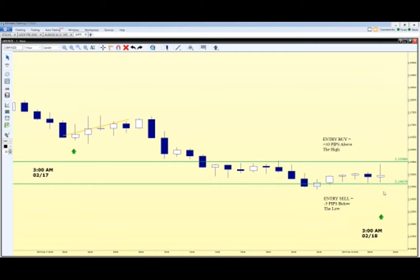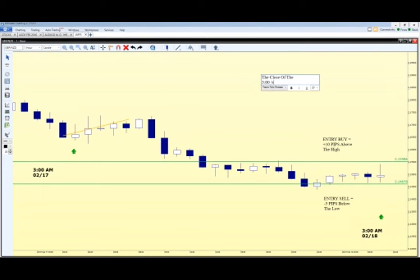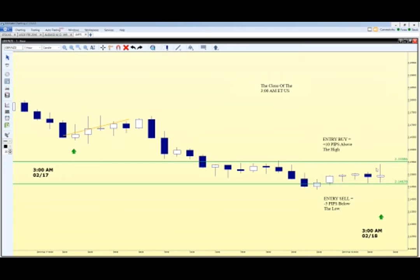Brian asks: yes, this is 3:00 AM Eastern Time. They'll be able to help you determine in the live sessions where your 3:00 AM candle is. So effectively it's now 4:00 AM, we have our pending orders set up, and we're using this trading strategy to determine direction — we're not actually in the market just yet.